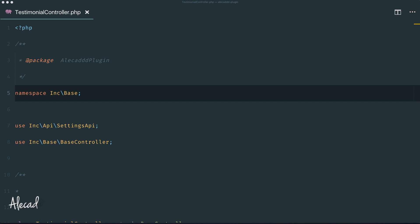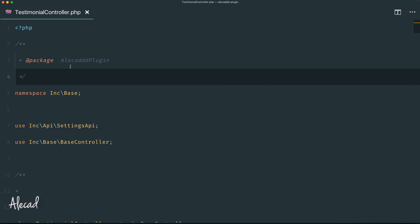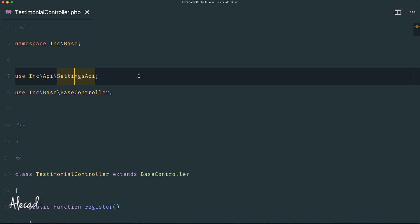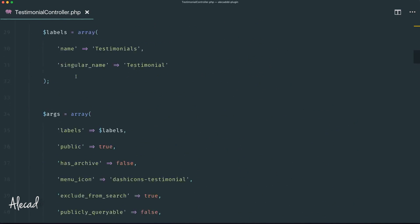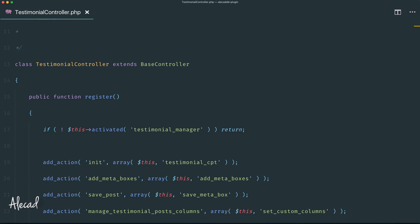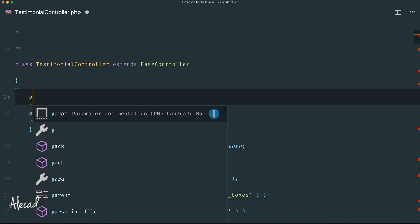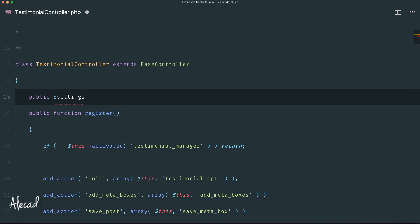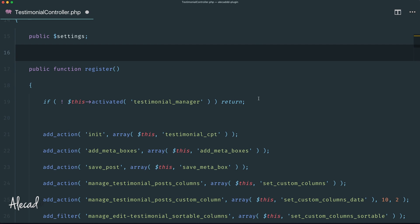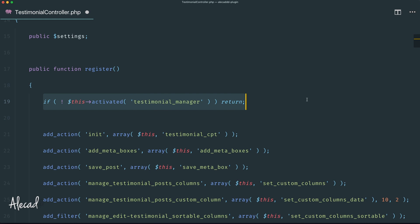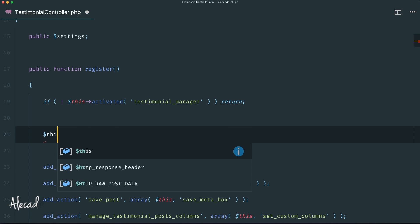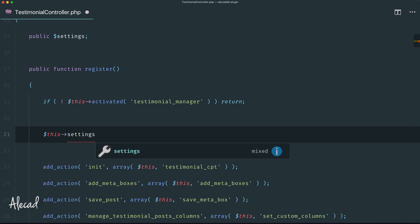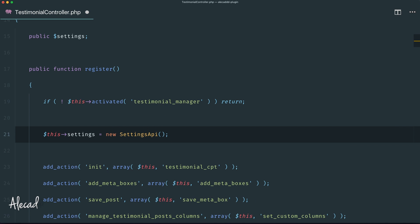Let's access our code editor. In the testimonial controller, we'll use the Settings API that we're including with the use and composer autoload but never actually tapped into. Now it's time to use that specific method. Let's create a publicly accessible variable called settings that will store our Settings API, and then in the register method, right after the check, we can initialize the Settings API by storing it inside our settings variable.